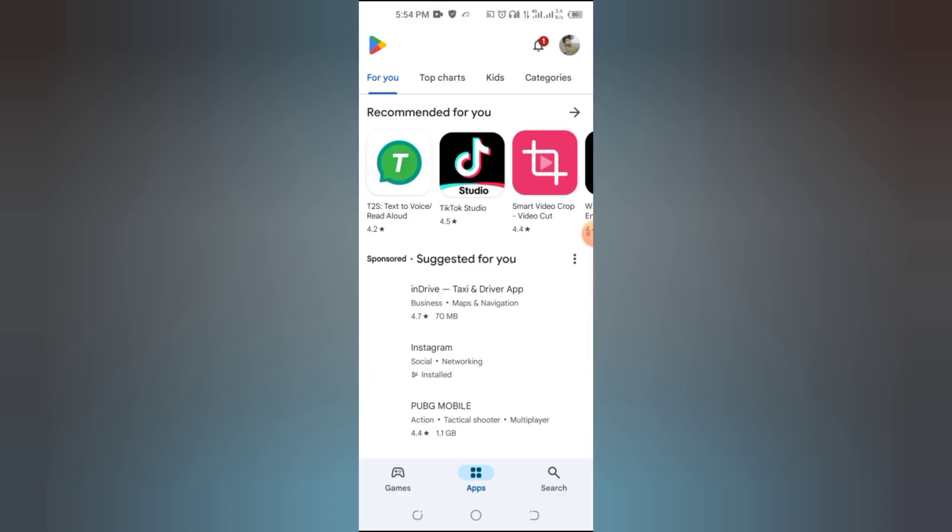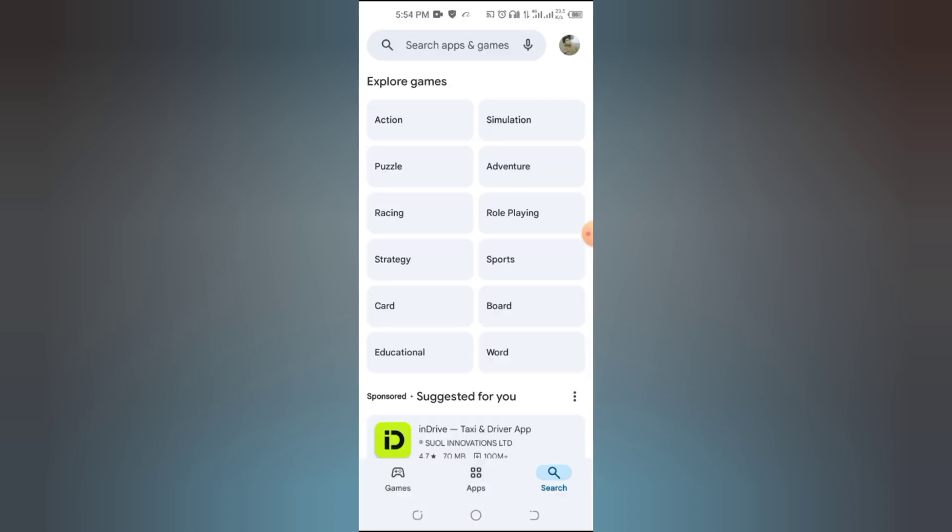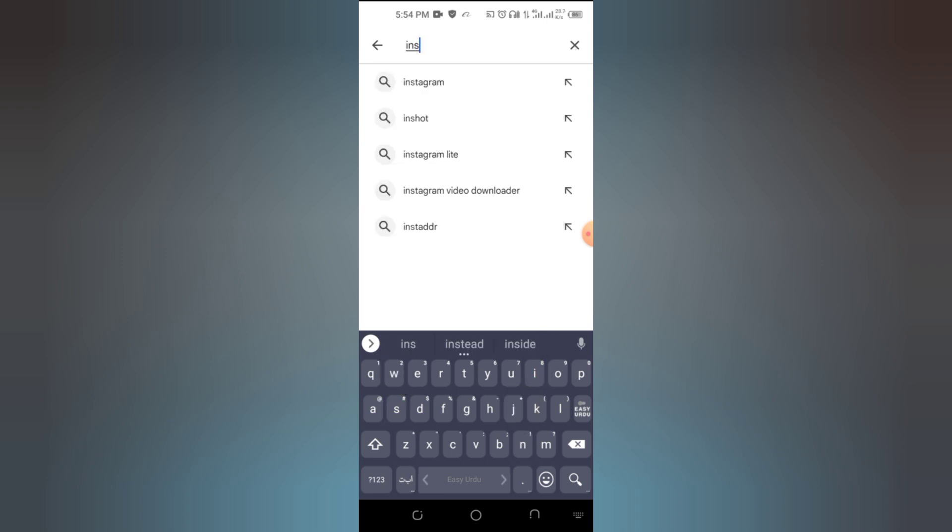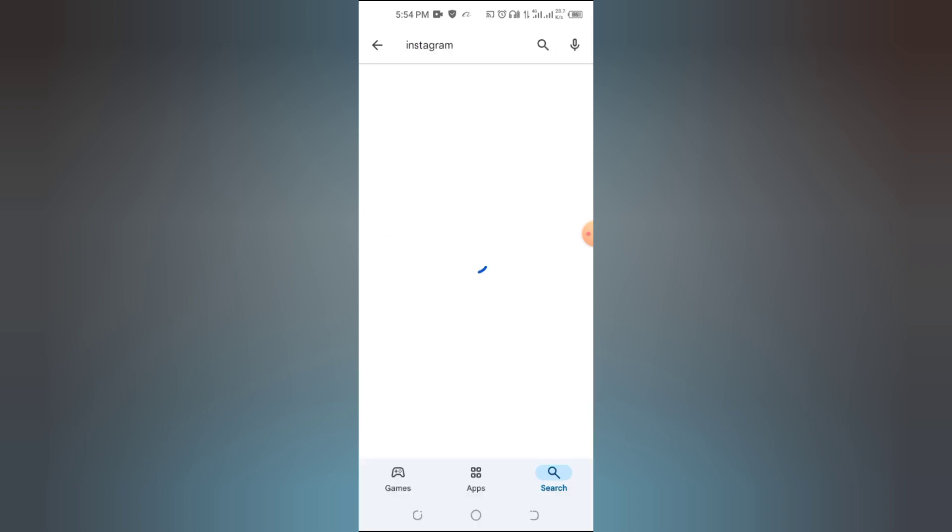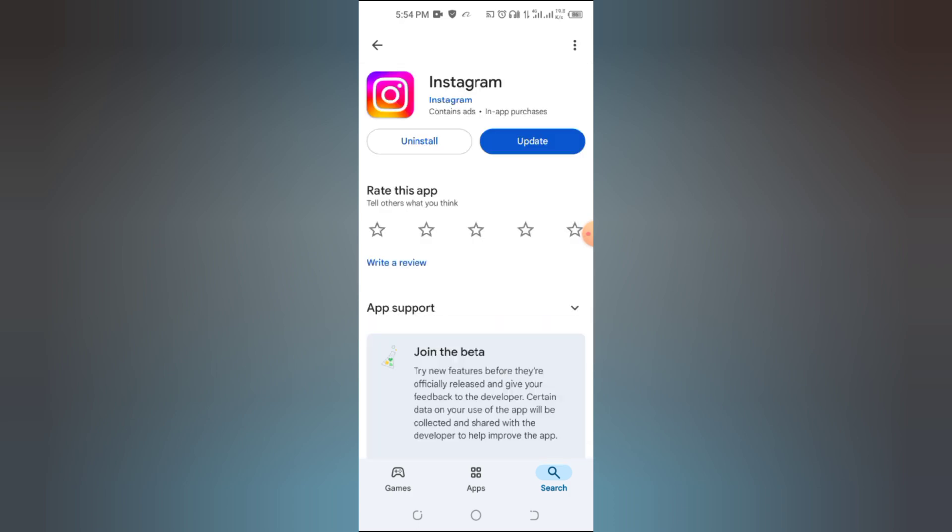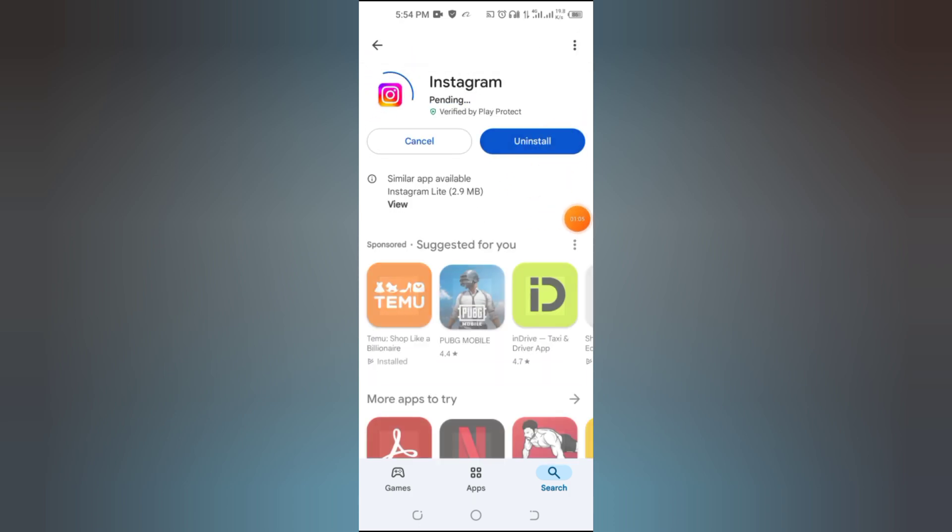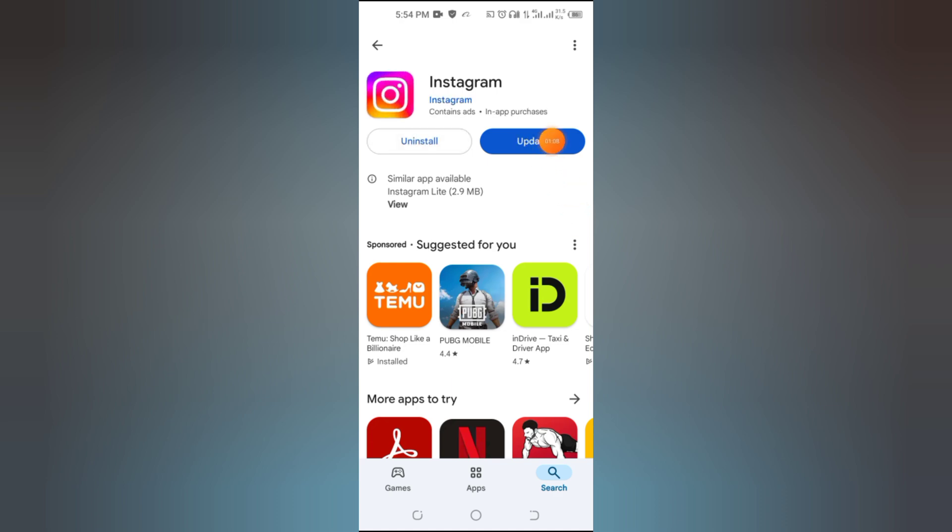The first thing to check is if your Instagram app is up to date. Here's how: Go to the App Store for iOS or Google Play Store for Android. Search for Instagram. If you see an update button, tap it. Sometimes, missing features are simply because you're using an outdated version of the app.